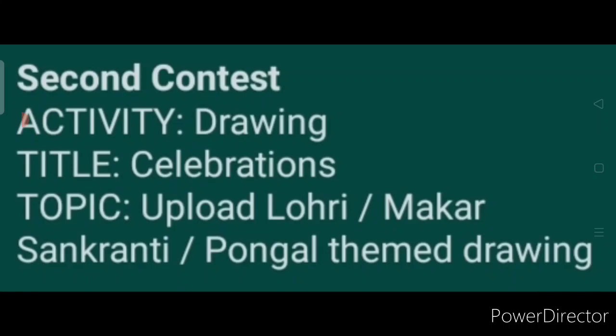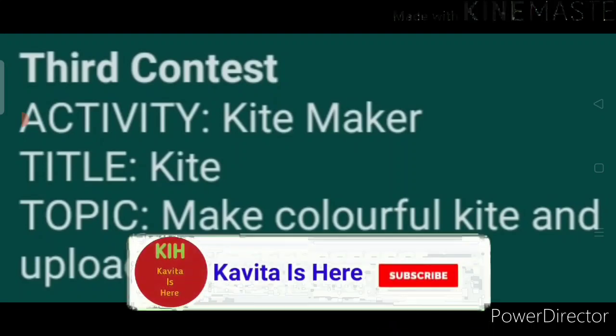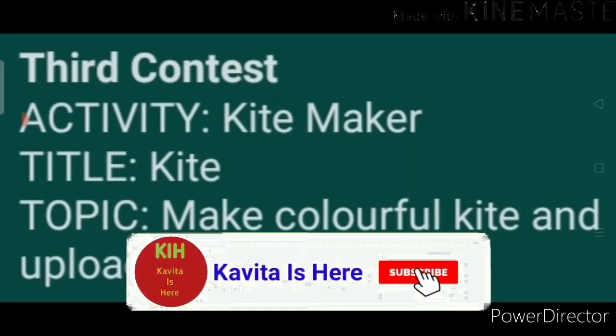Third contest activity: Kite Maker. Title: Kite. Topic: Make a colorful kite and upload a video of it. You can create a colorful kite and upload the video.